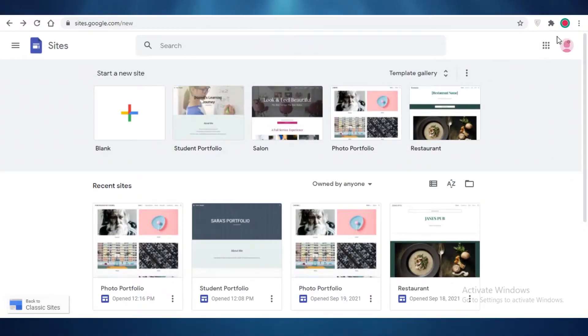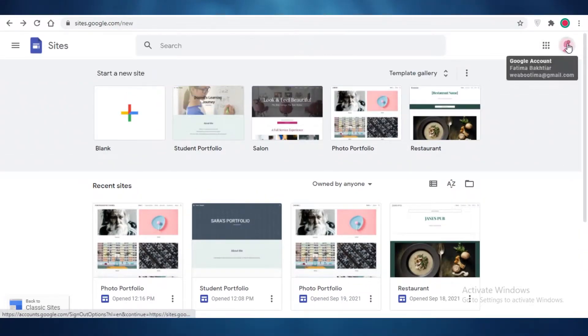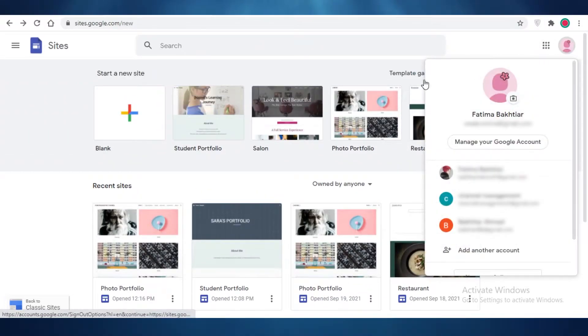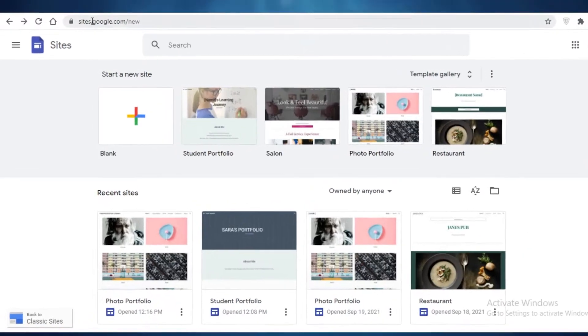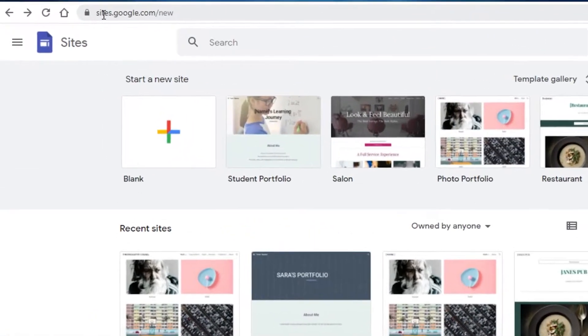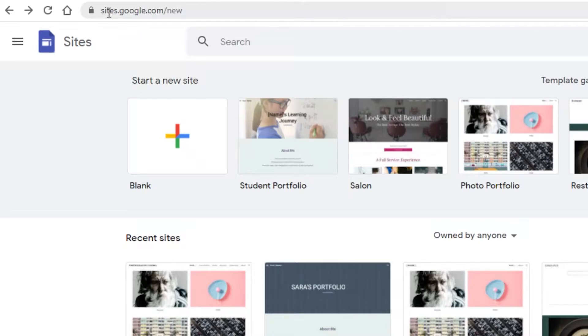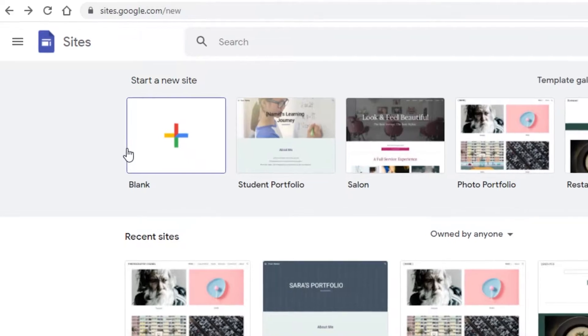First off, you need to have your Google account logged in — and everyone has a Google account by now. Once you have your Google account logged in, all you need to do is go on over to sites.google.com.